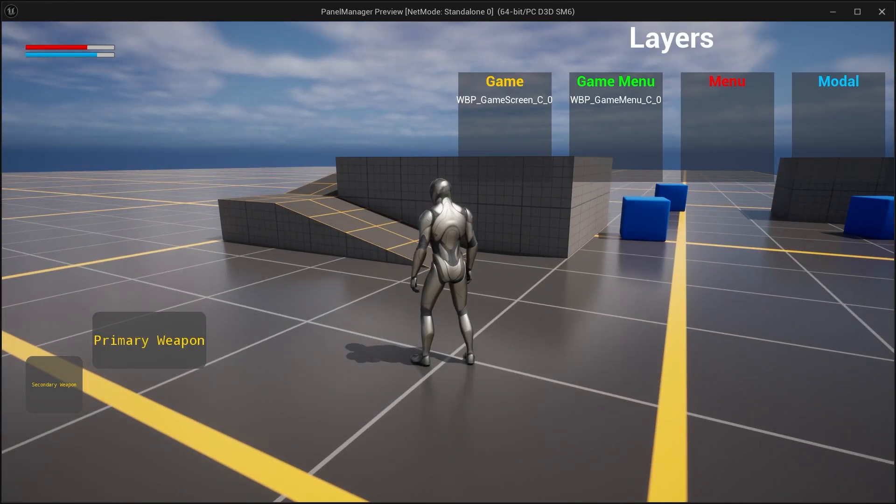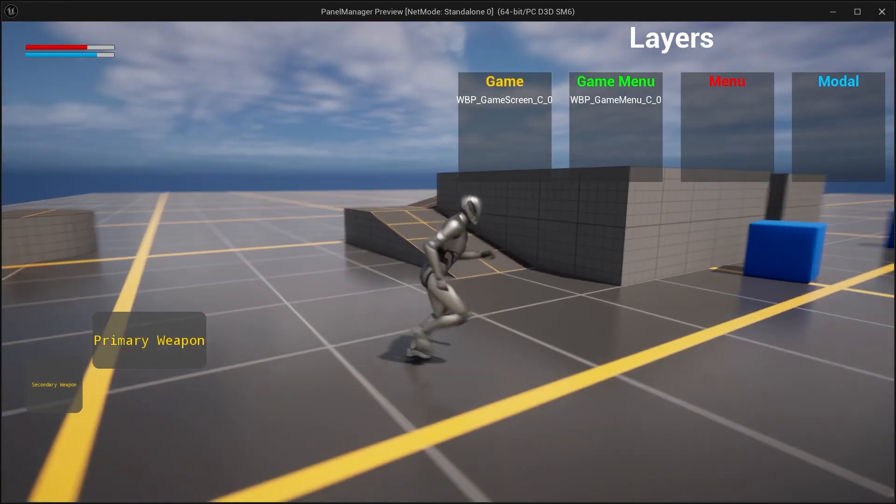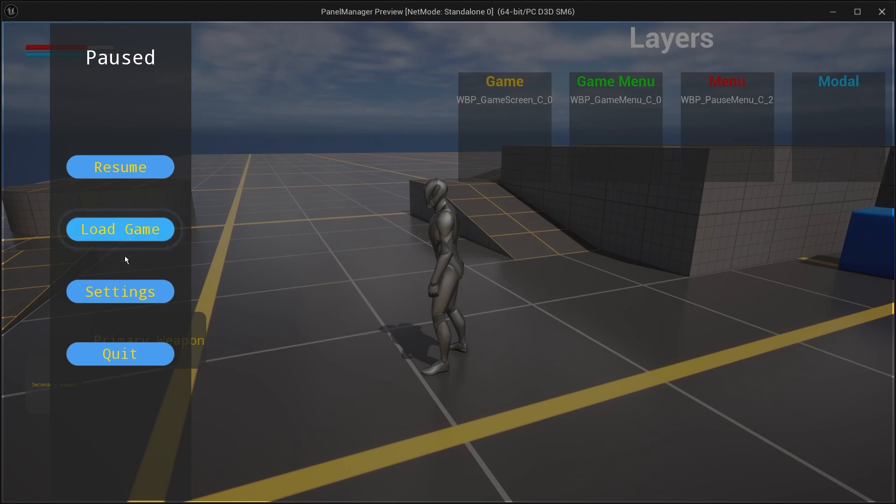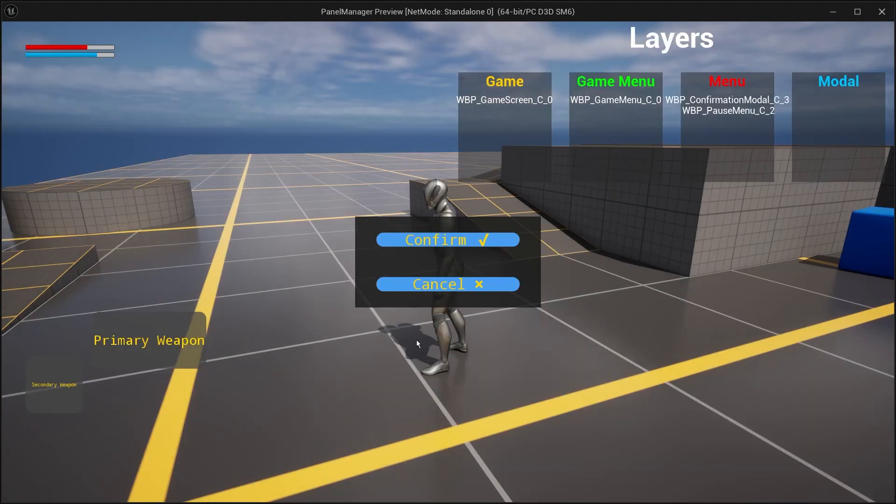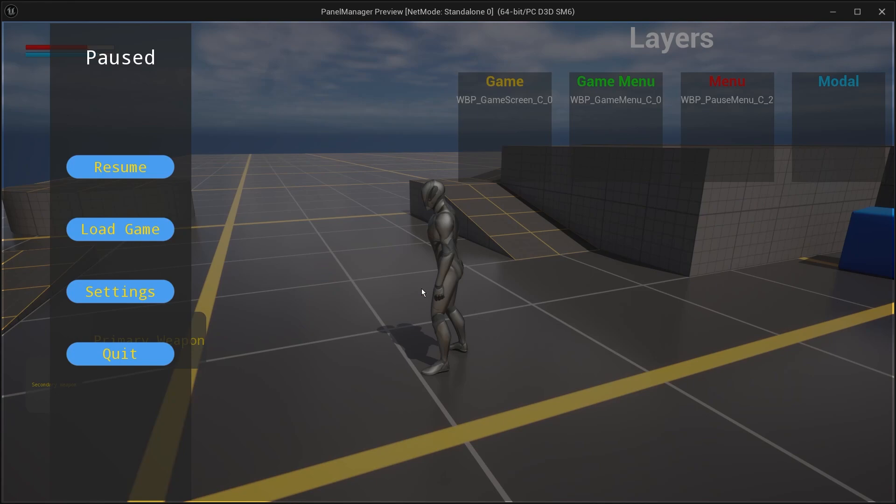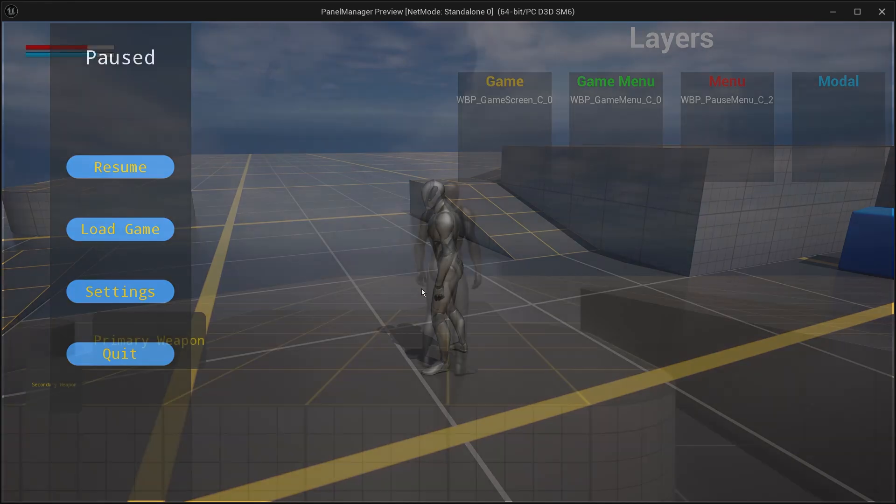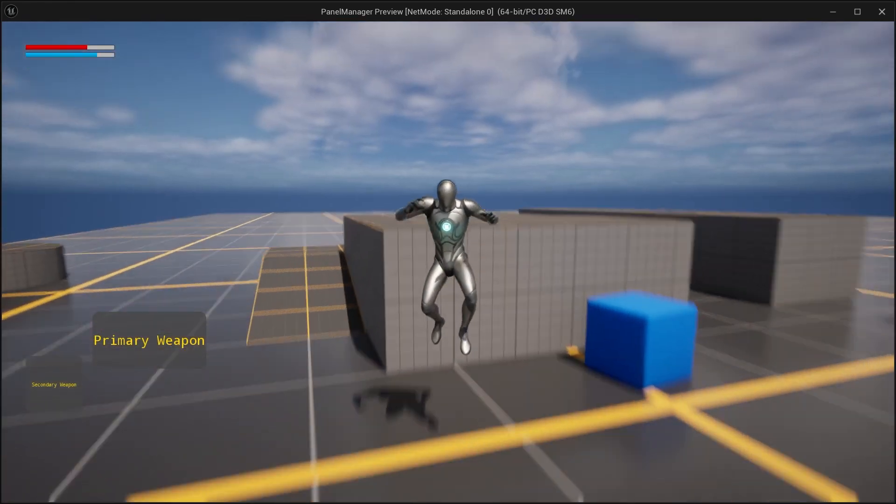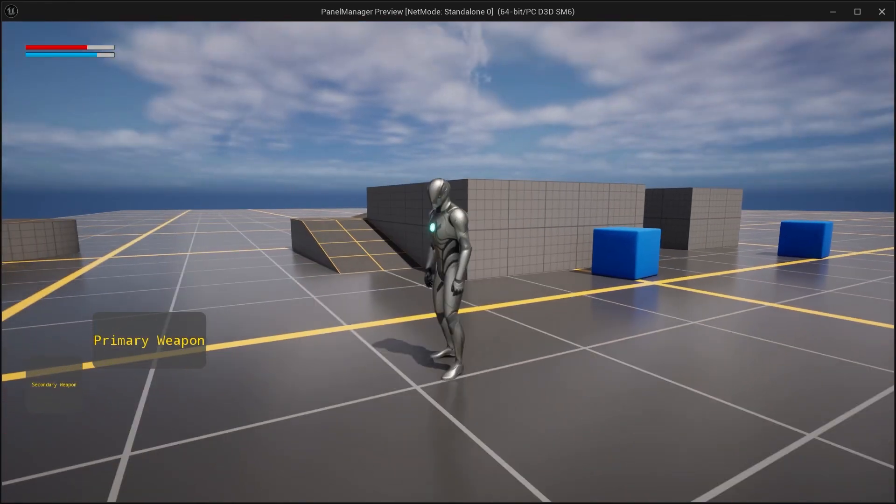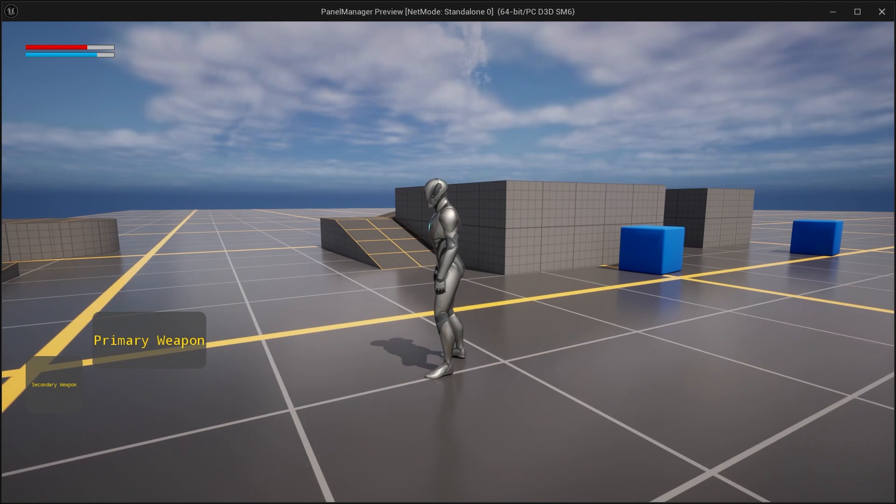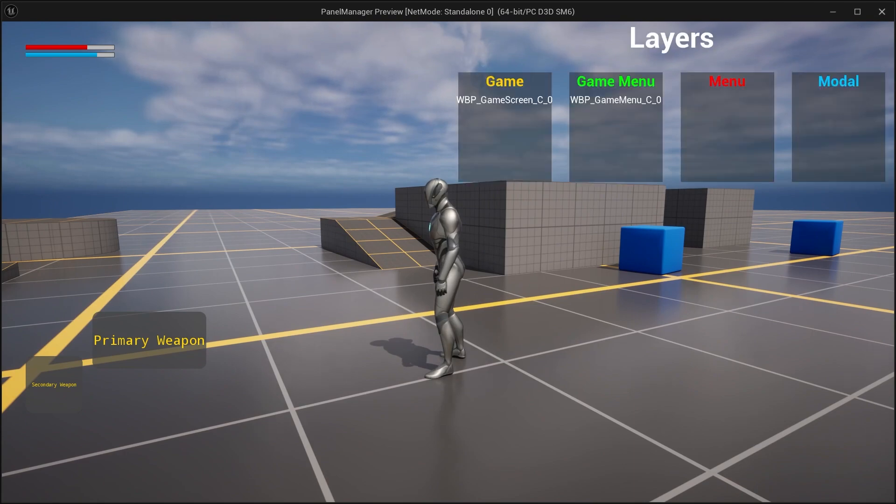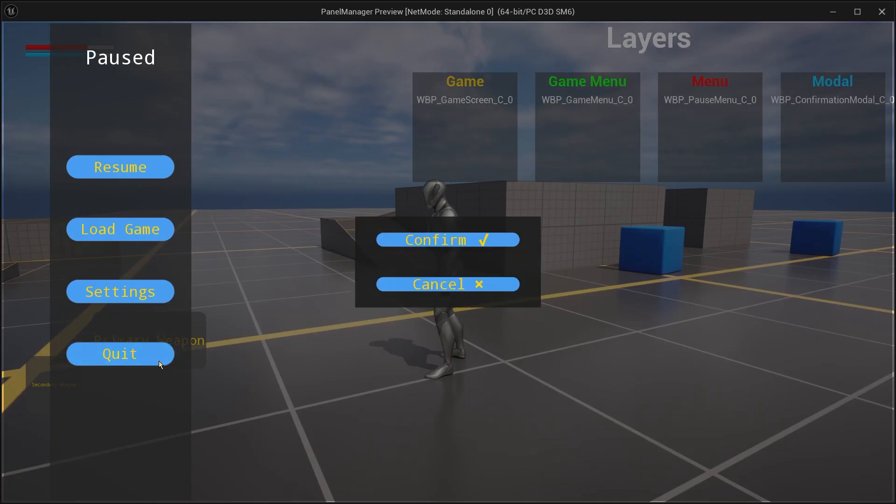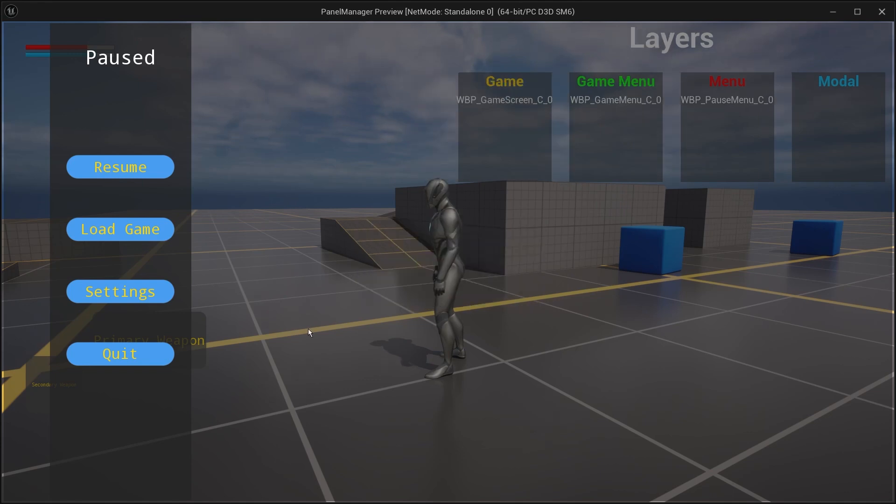For example, if we are quitting the game, we need a confirmation modal to show up on top of the pause menu without hiding the pause menu. We can't do that with one layer. The second reason is that it is easier to maintain when each layer handles a specific type of screen. For example, a layer that handles modals and popups, a layer to handle game UI, and a layer to handle menus.